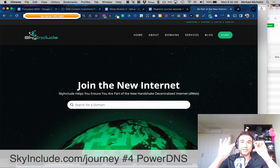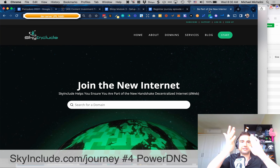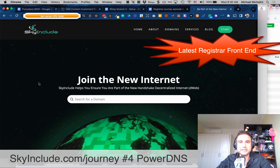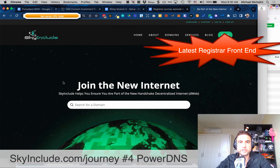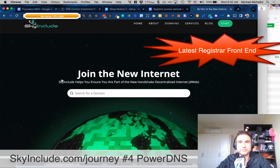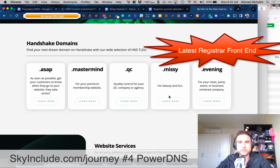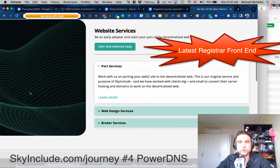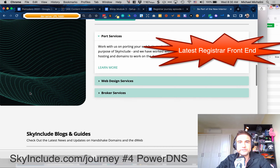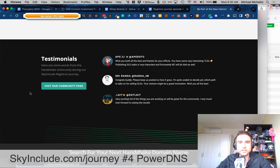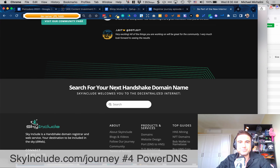A quick update before we get into it — this is our front end, our new website. It'll search for a domain, as you can see at newskyinclude.com. Domains will be a tab, and we have a few of our TLDs here where you can learn more. Of course, our website services and our blogs and videos. We'll also be getting some great testimonials and feedback.